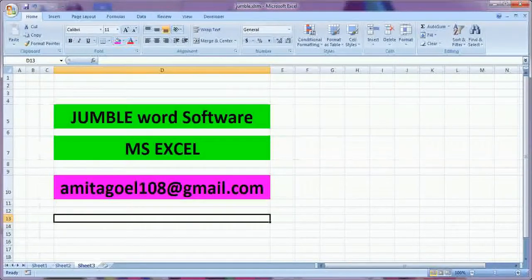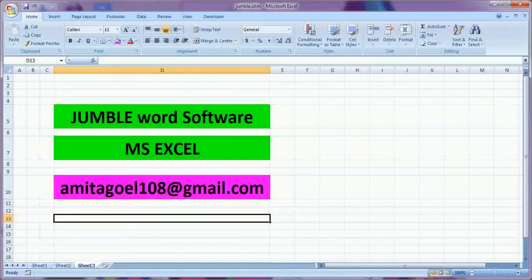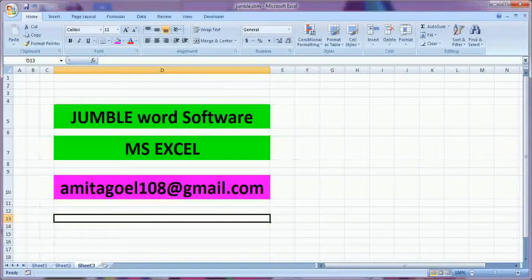Friends, today I am going to show you a new software in Excel, Jumble Word software.